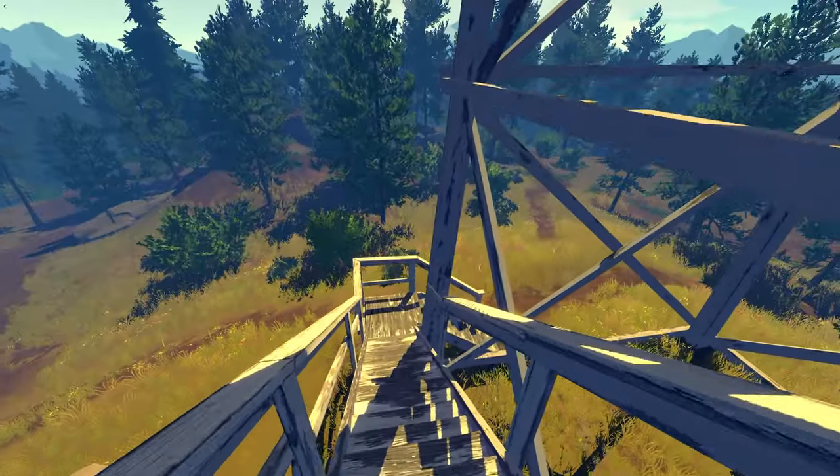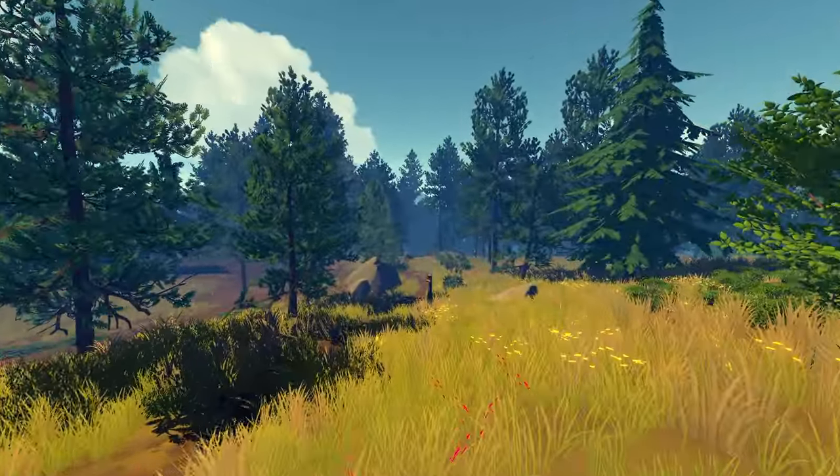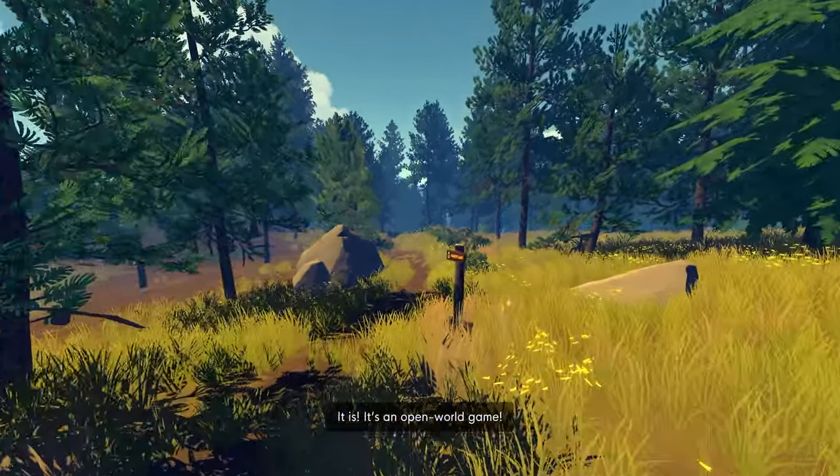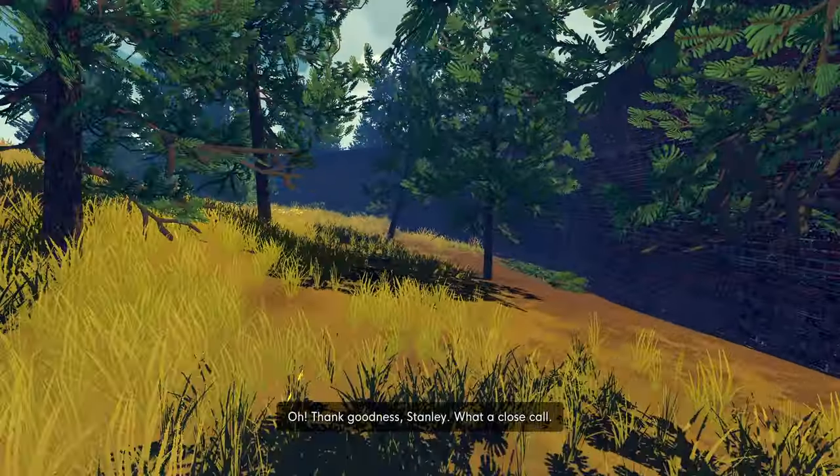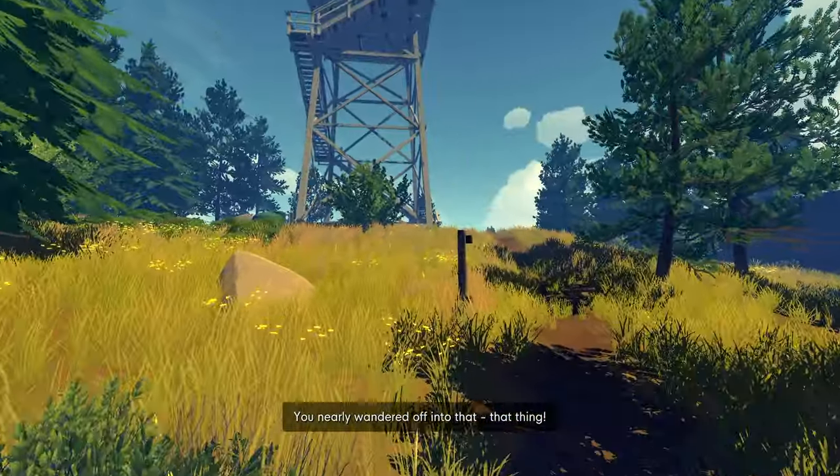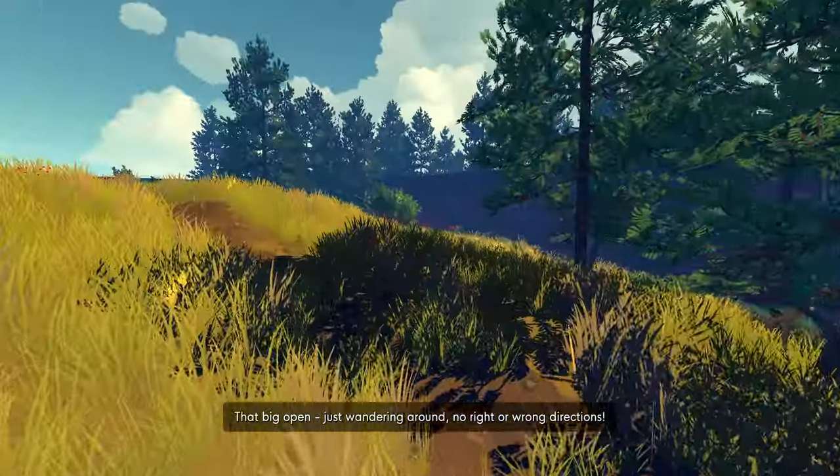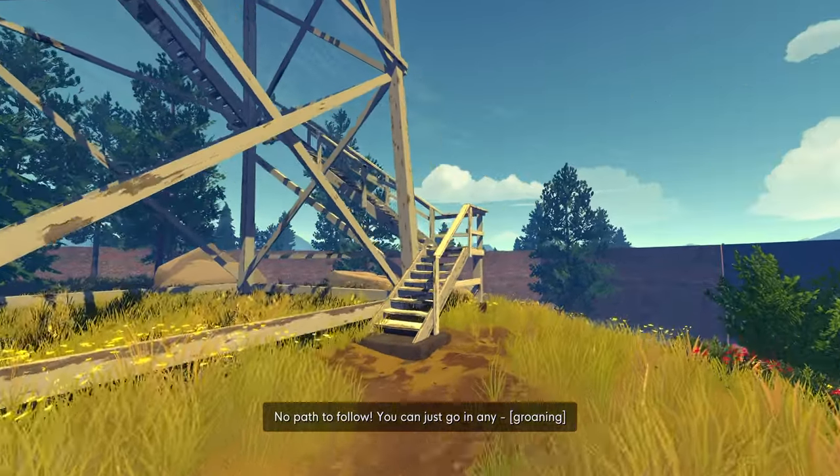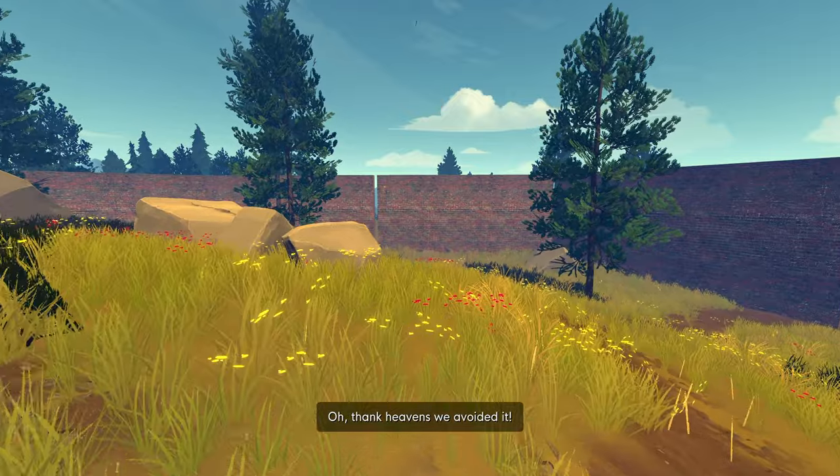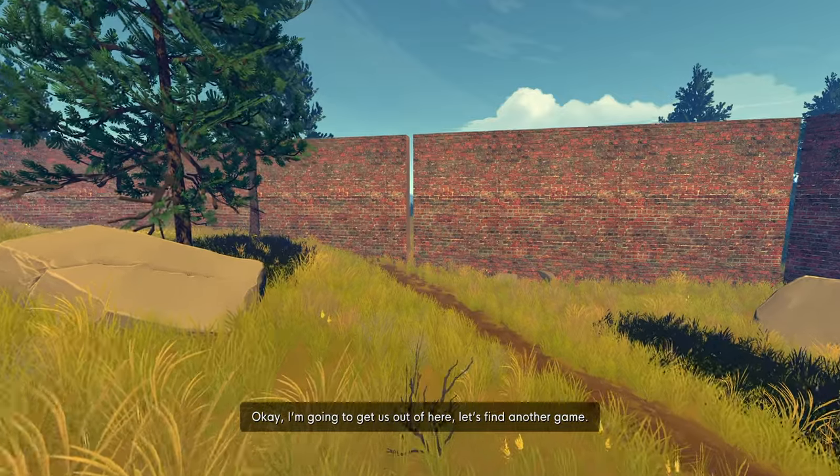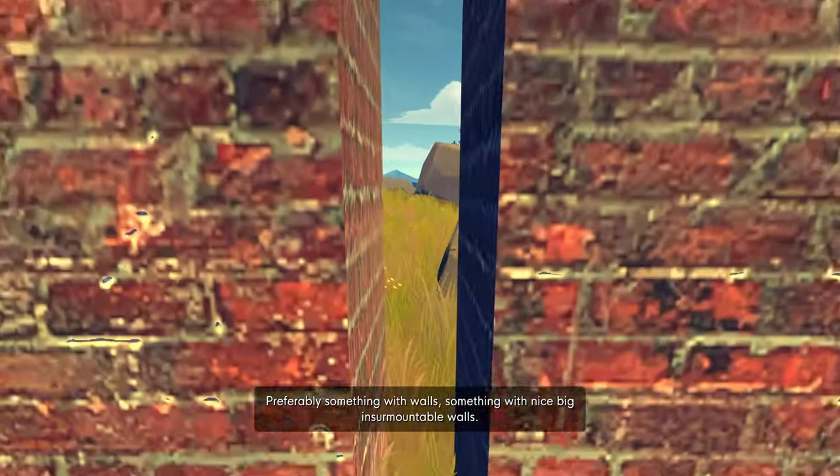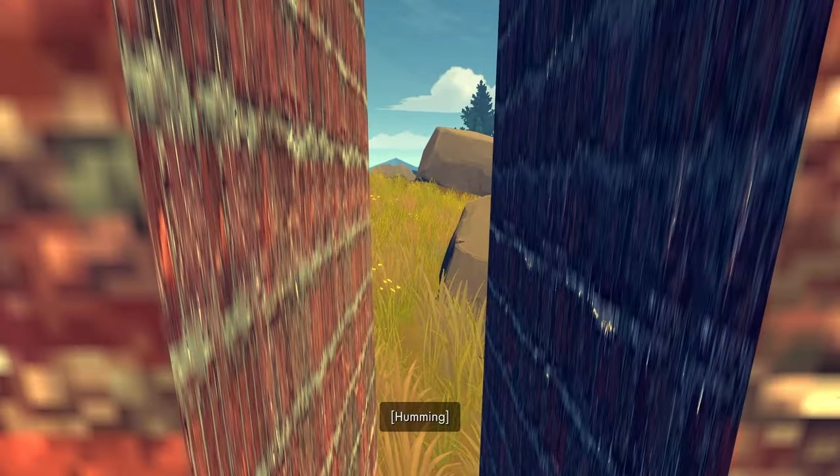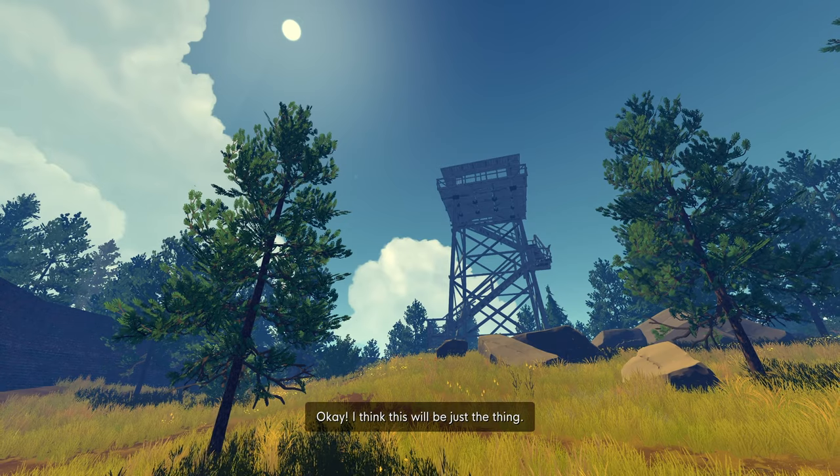World game. Good God, quickly, block it off. No, no. Oh, thank goodness, Stanley. What a close call. You nearly wandered off into that... that thing. That big, open... just wandering around. No right or wrong directions. No path to follow. You can just go in any... Oh. Thank heavens we avoided it. We're out of the woods now, Stanley. Okay, I'm going to get us out of here. Let's find another game. Preferably something with walls. Something with nice, big, insurmountable walls. Oh man. I'm kind of excited.